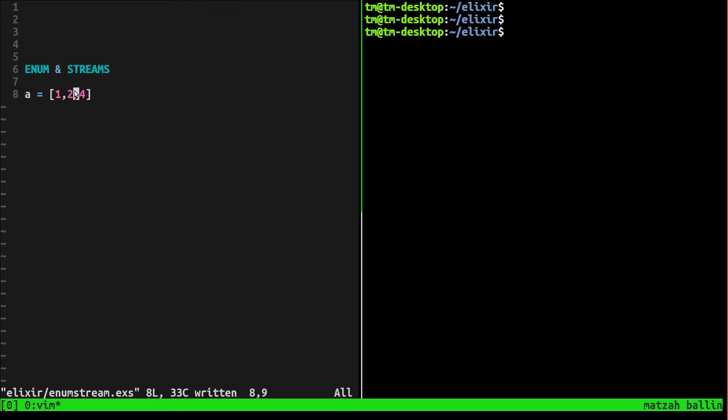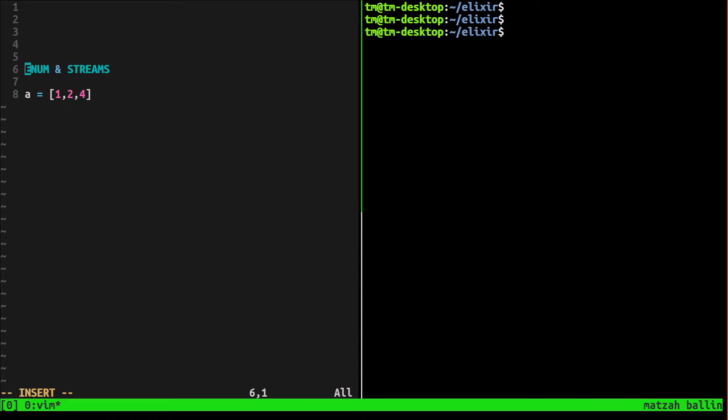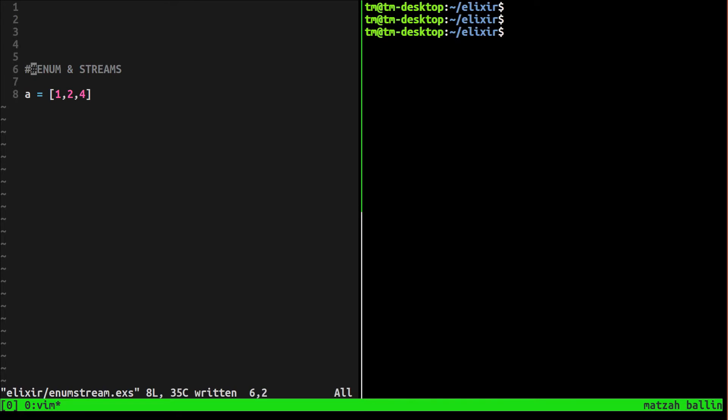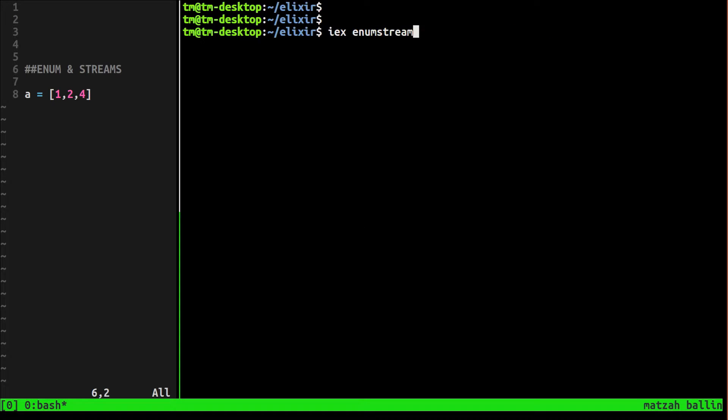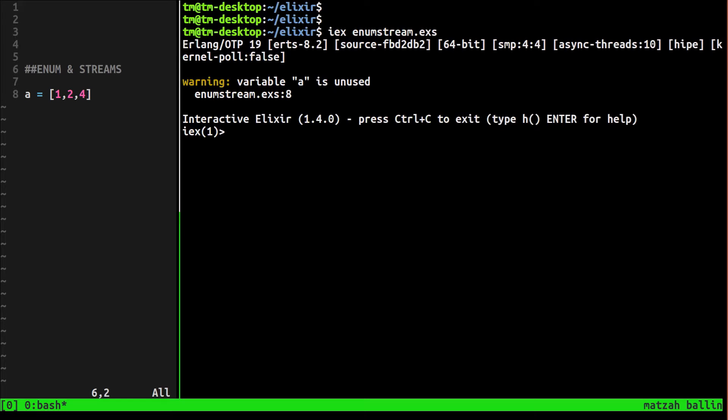Now the enum module in Elixir has a whole bunch of functions built in that you can do stuff with. Map is probably one of the more popular ones, or filter, etc. So let's go, I'm gonna have to comment this out. Let's just say iex enum_stream.exs.